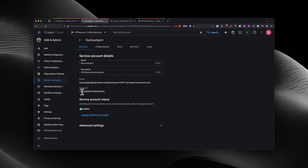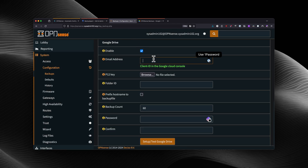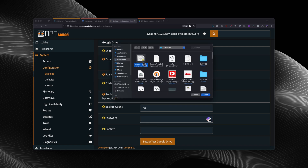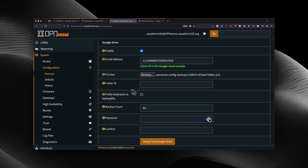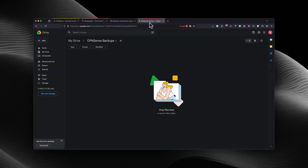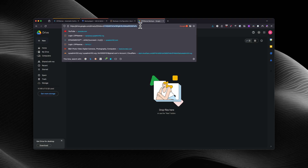Make sure that you copy just the number — not the space in front of it and not the space at the end of it. Next, we're going to browse for the P12 key that we created and downloaded earlier. And for the folder ID, this is going to be the Google Drive folder ID, so I'm going to go back to Google Drive and copy that folder ID.